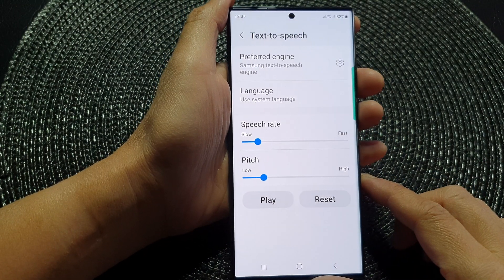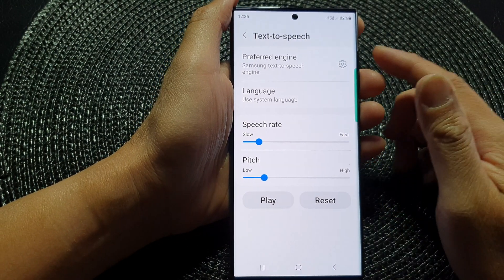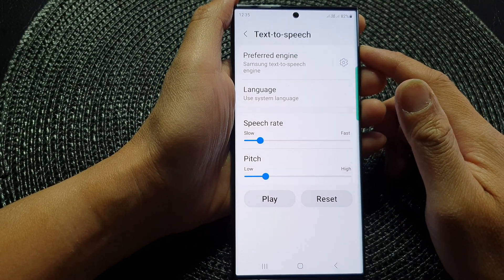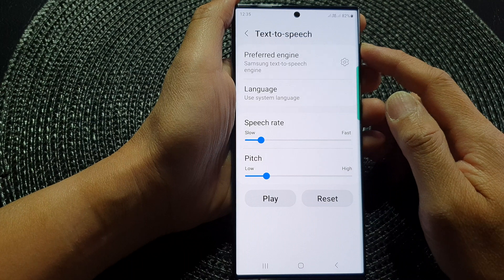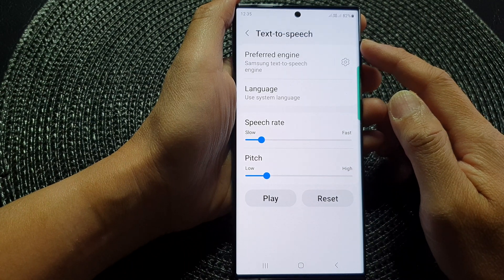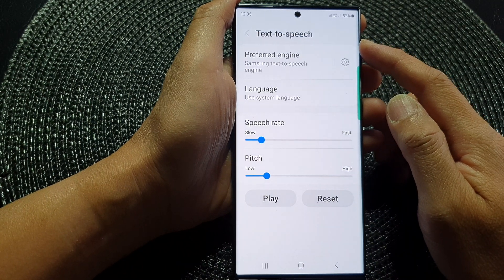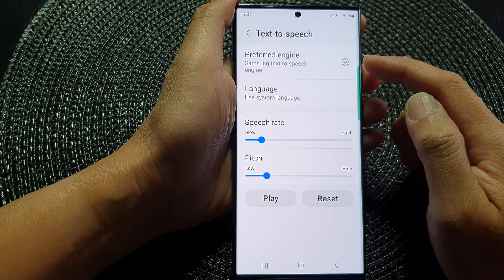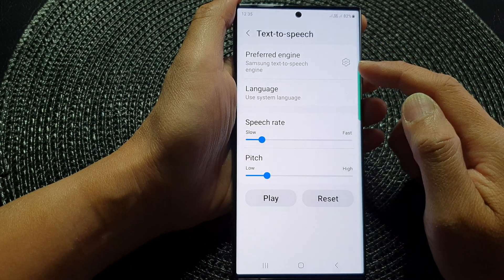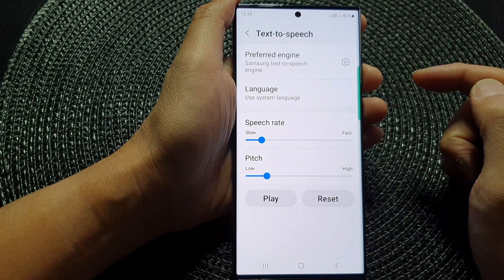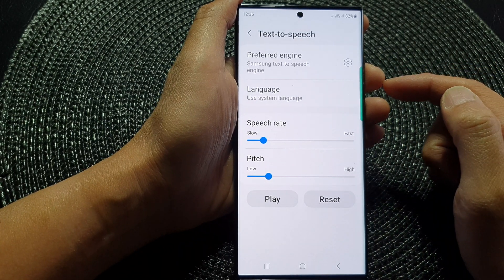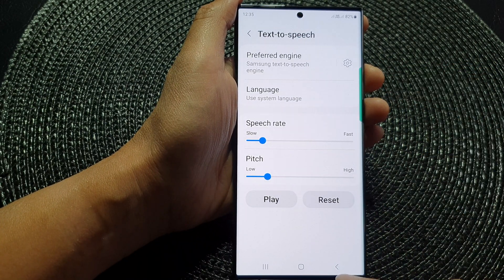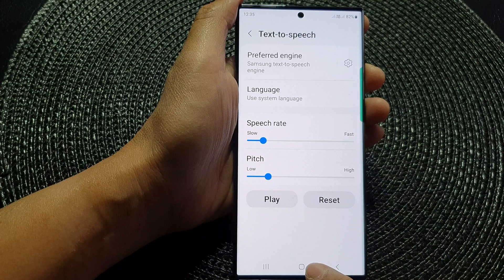Hey guys, in this video we're going to take a look at how you can set the text-to-speech preferred engine to Samsung or Google on the Samsung Galaxy S23 series.